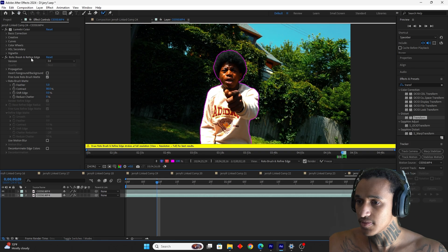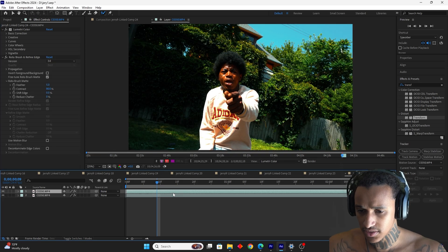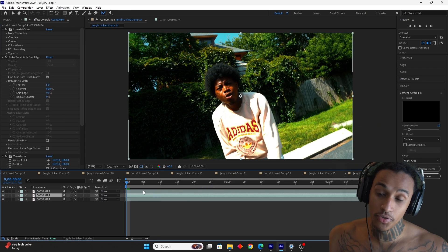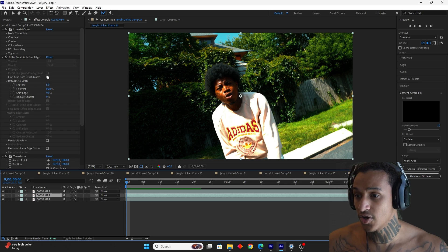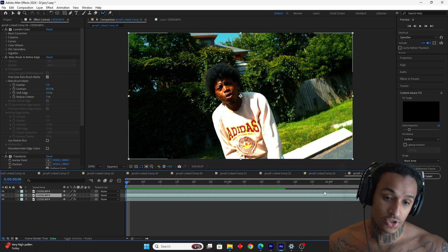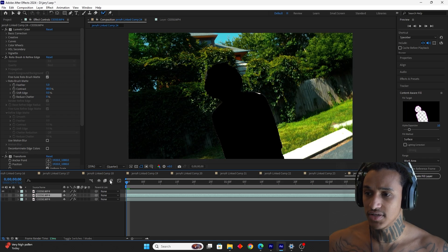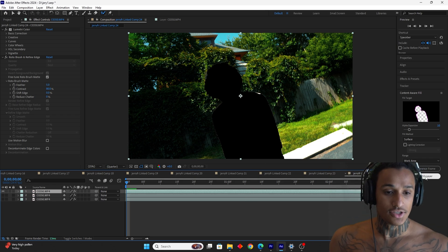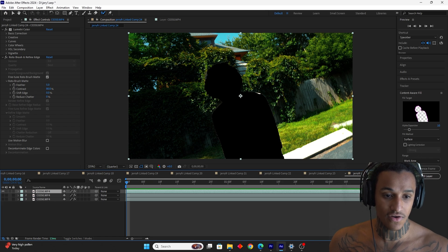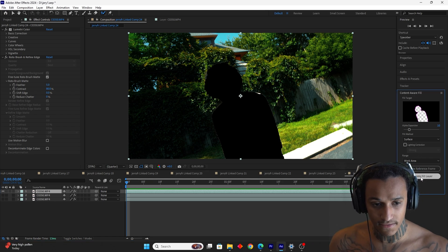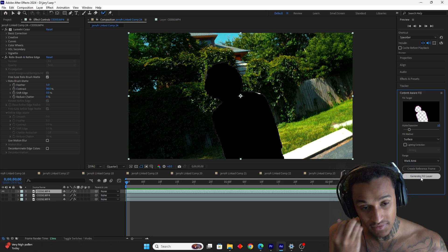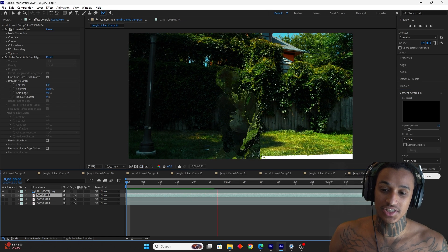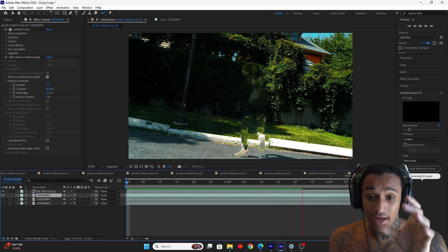Do the same thing — duplicate, delete the bottom roto brush layer, duplicate the top layer. Drag on the transform. Now go to the middle layer and click 'Invert Foreground' — once you do that, you'll just have the background without the subject. Then click Generate Fill and make sure it says 'On Surface.' Click Generate Fill — it'll take a minute or two.